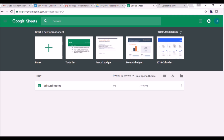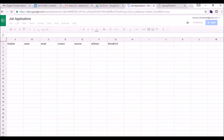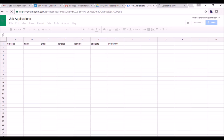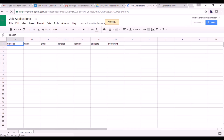Another thing is the record that will be inserted into Google Spreadsheet. I already have this job application spreadsheet. It contains five columns: name, email, contact, resume, skillsets, and LinkedIn URLs. These are just the basic columns for the job application.